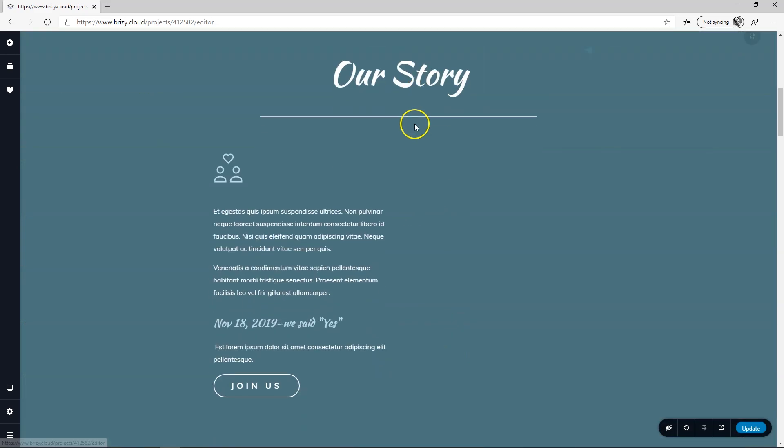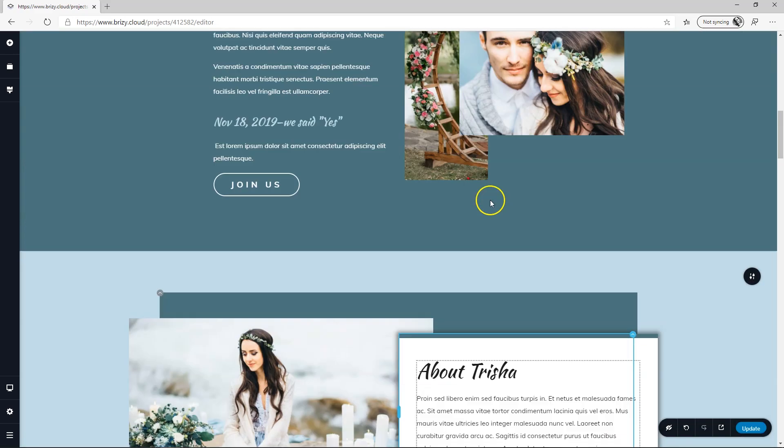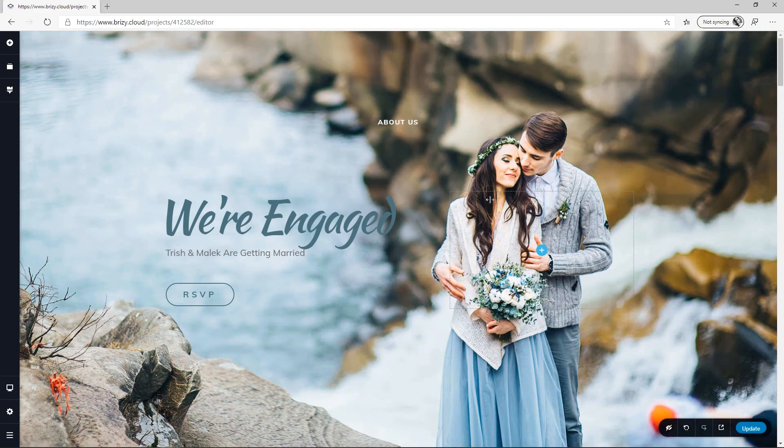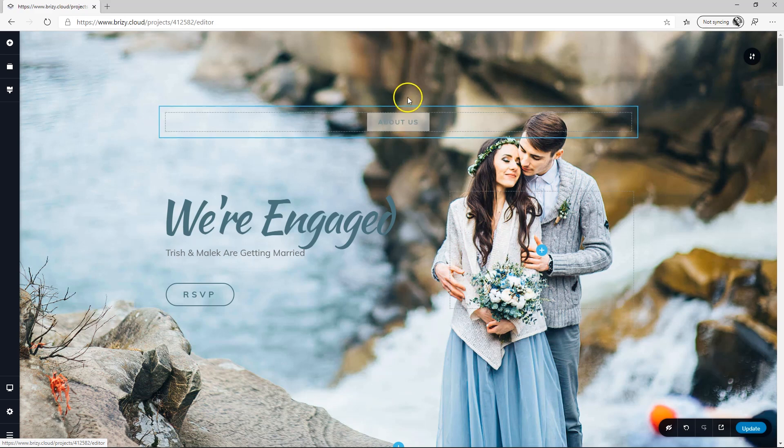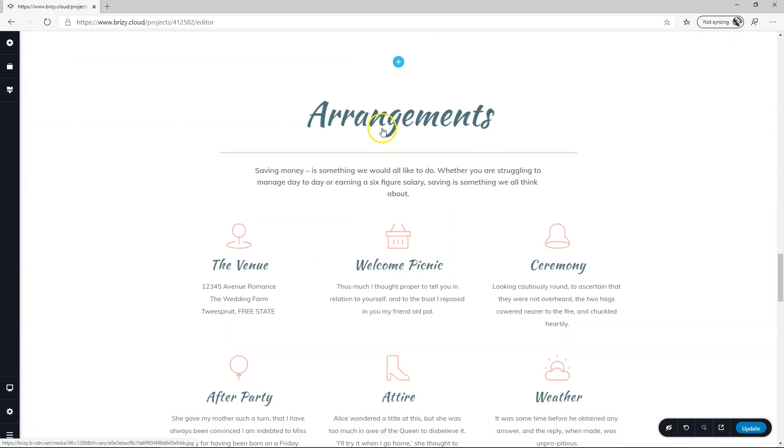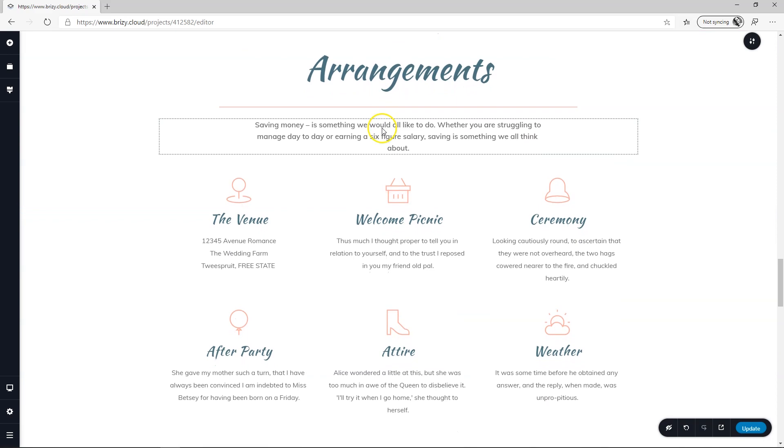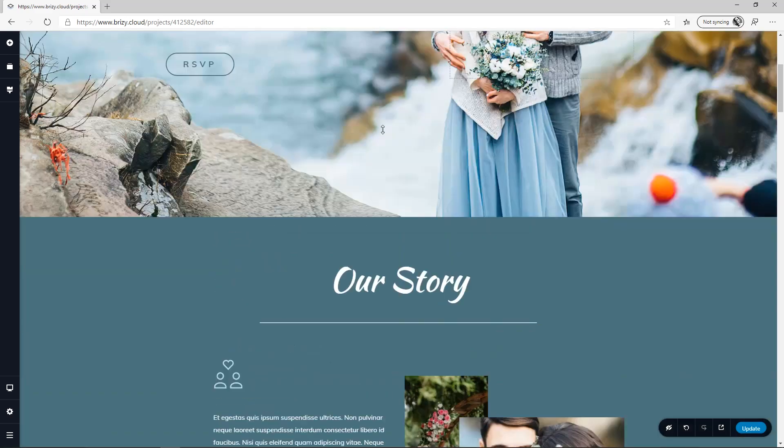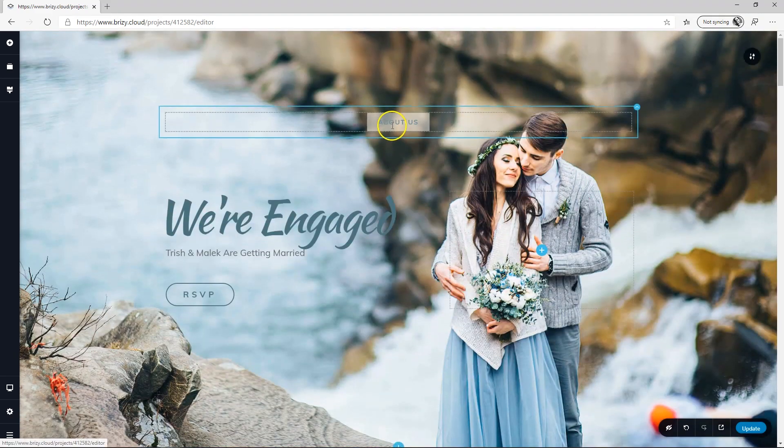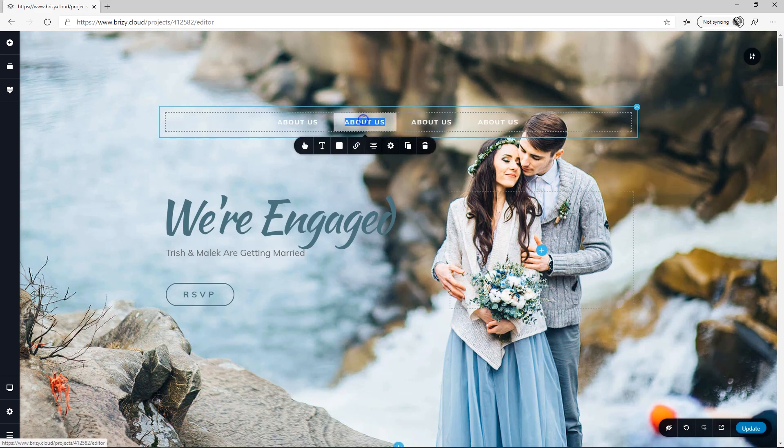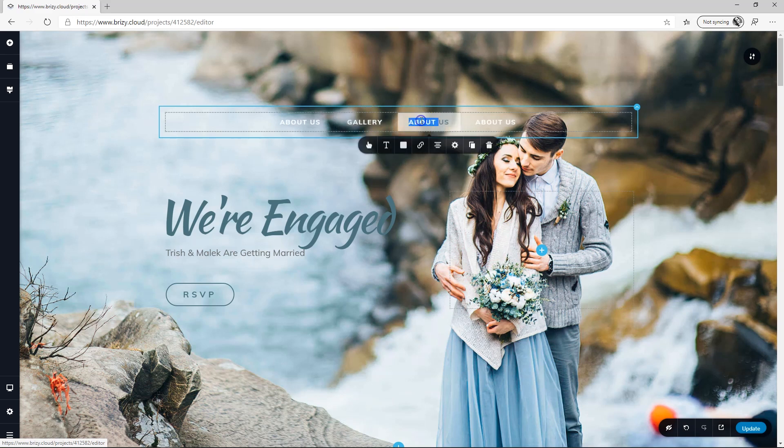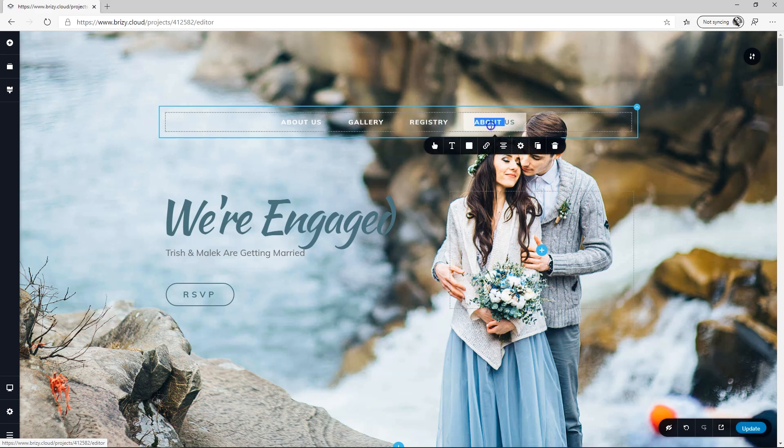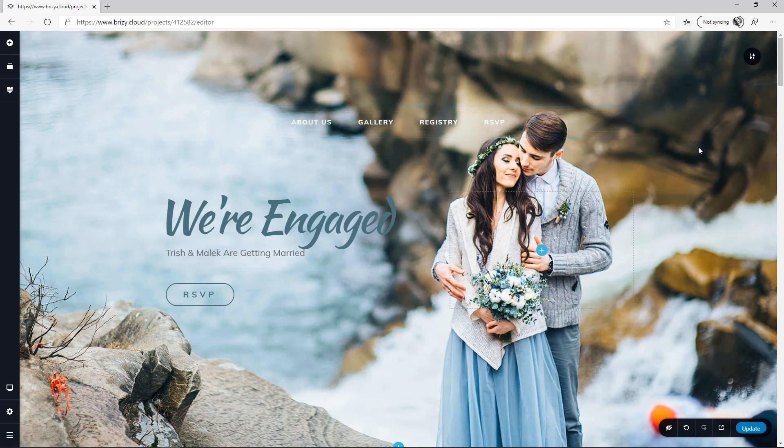So what we want to do is we want to link it to this section. Before I do that, I'm going to duplicate this button. So we have About Us, Gallery, Arrangements, and RSVP. Let's make it Registry instead. So I'm going to do that four times. Gallery, Registry, RSVP. Okay. Now we have a header there.